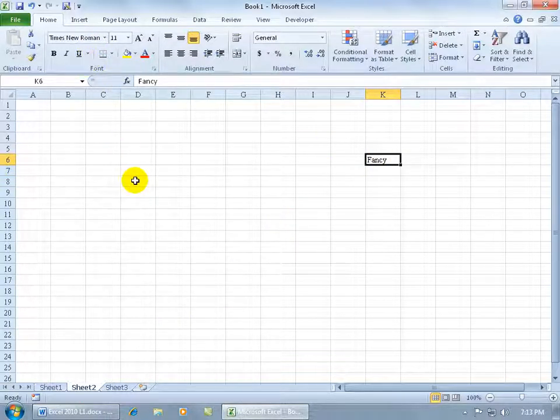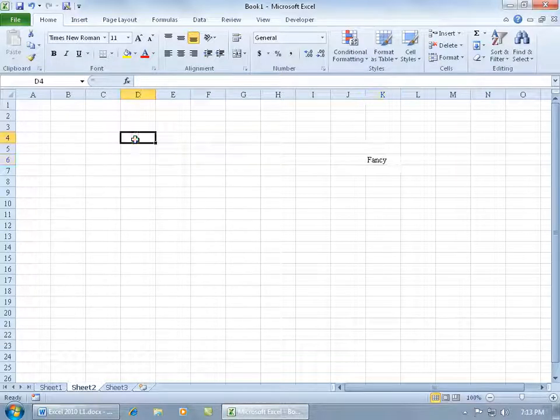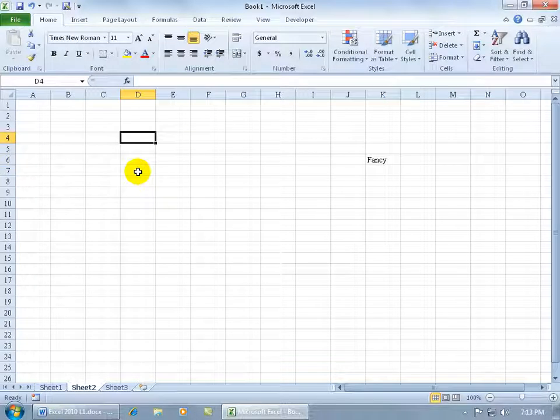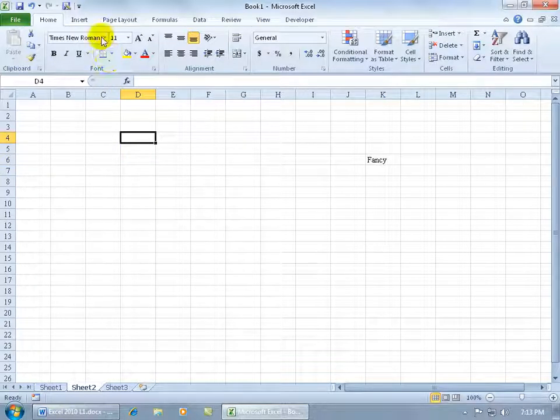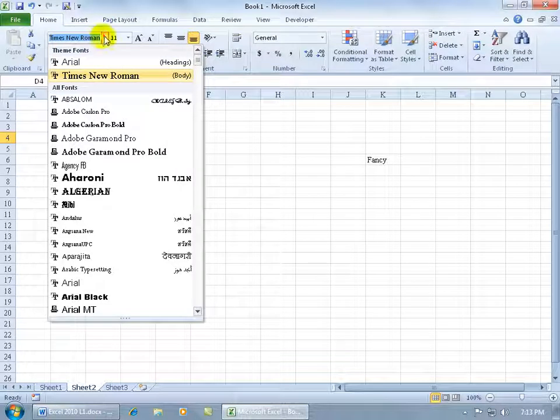So if you want to be able to update or change everything at once, work with themes. That doesn't mean that you can't click in another cell and just say okay for this cell instead of Times New Roman, let me make it some other font and select it.